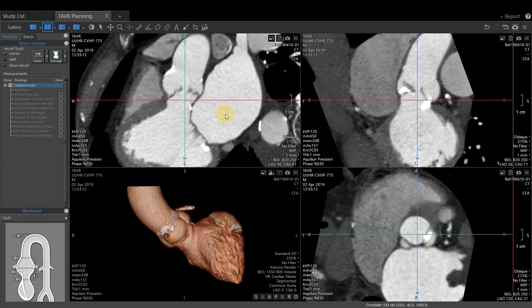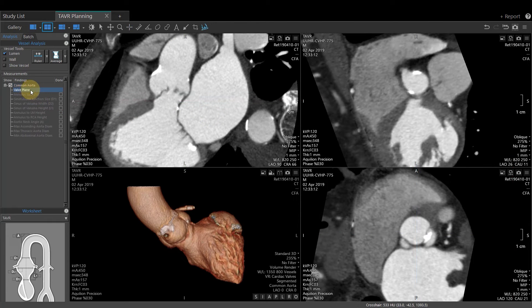It is often useful to display a temporary crosshair in Vitrea while navigating through our images. In this particular example, we are in the TAVR protocol. As soon as we activate the valve plane measurement, the valve plane tool is active, and we do not have a crosshair reference line.